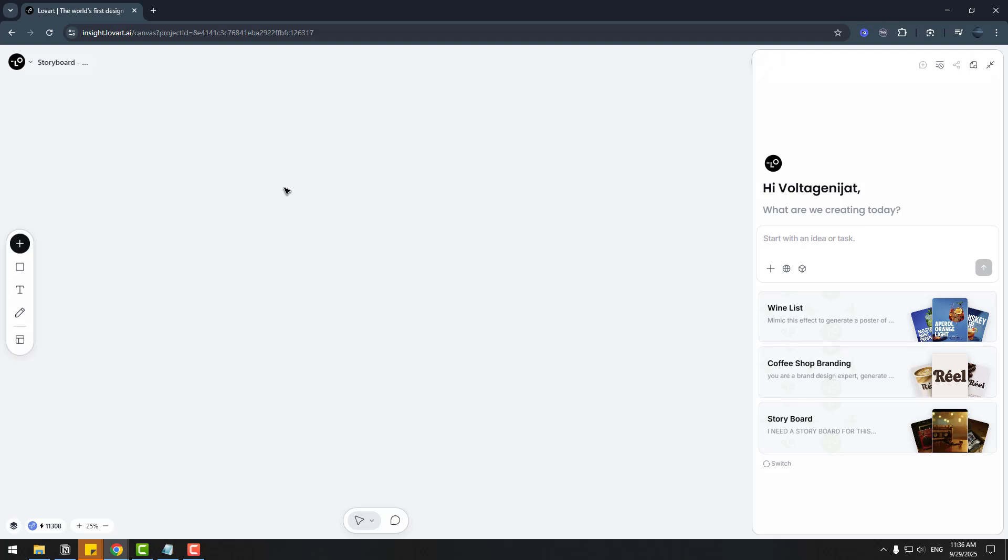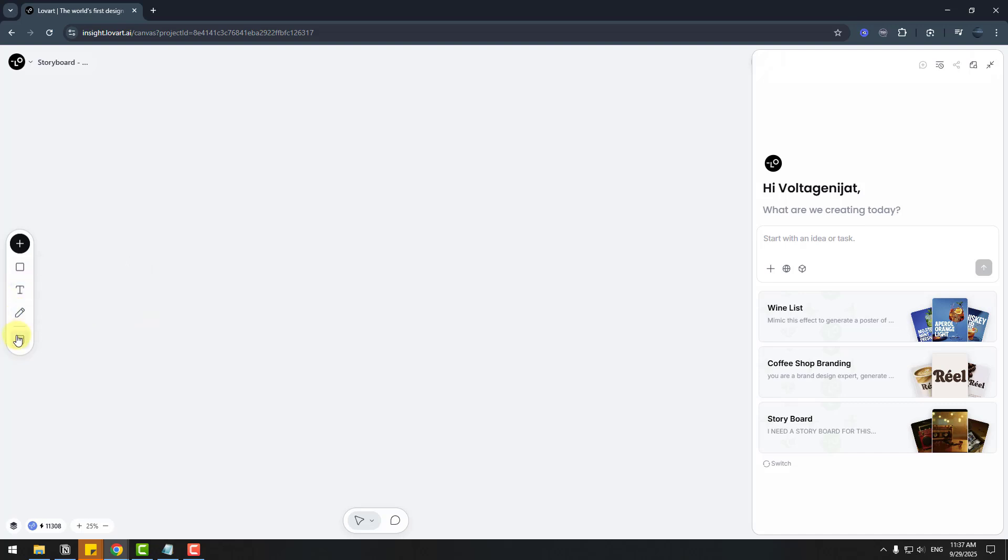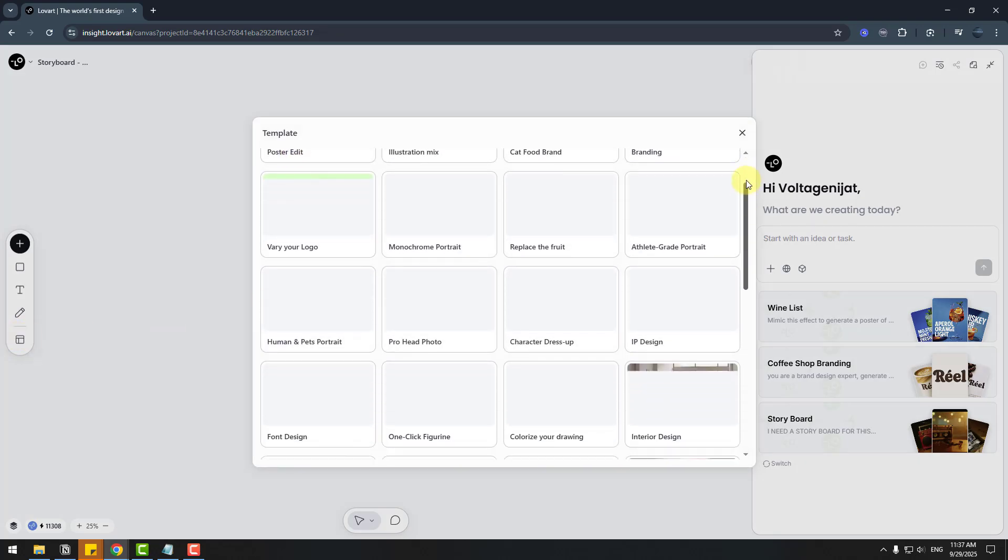Again, the workspace is very user-friendly. We can use this button to upload images, generate images, generate video, and frames. Also, we can create shape layers here and text and pencil. Also, templates. We can use already-made templates here.